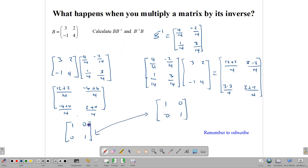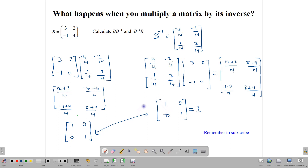We end up getting the same result: 14 over 14 is 1, 8 minus 8 is 0, 3 minus 3 is 0, and 14 over 14 is 1. So in this case, it doesn't matter if we change the order because we're multiplying the matrix by its own inverse. The result is the identity matrix 1, 0, 0, 1 — which is the same for all 2x2 matrices. This will help us when solving simultaneous equations and in doing inverse transformations.